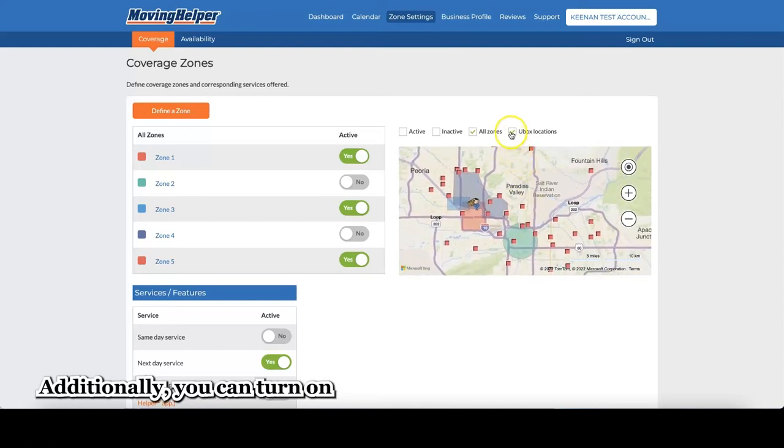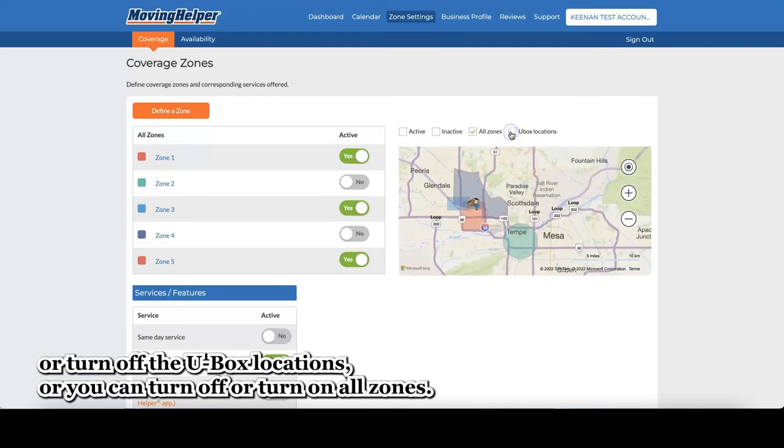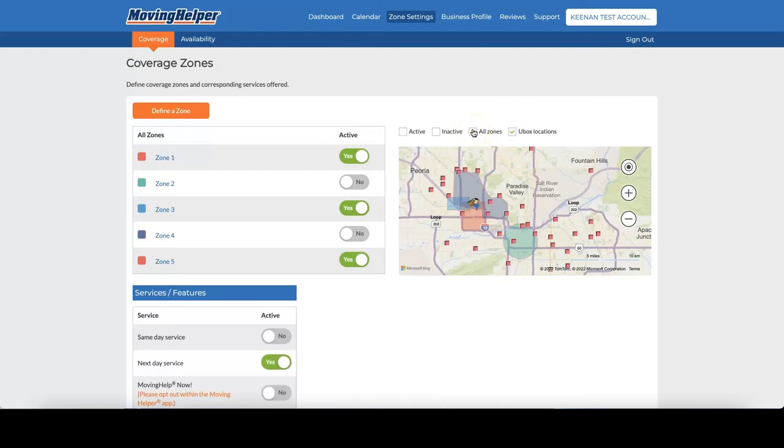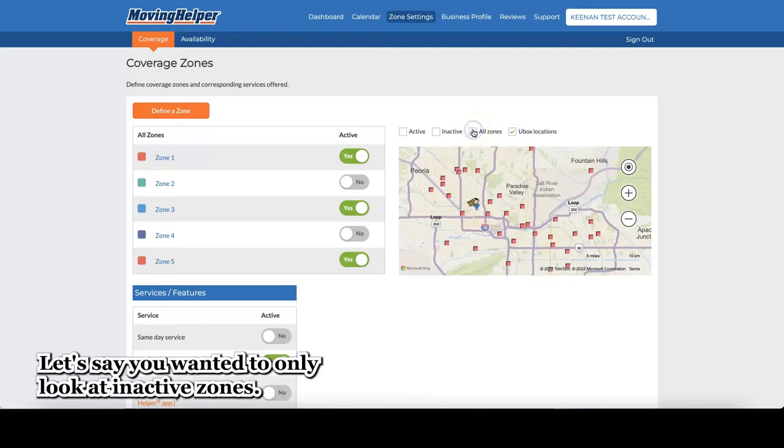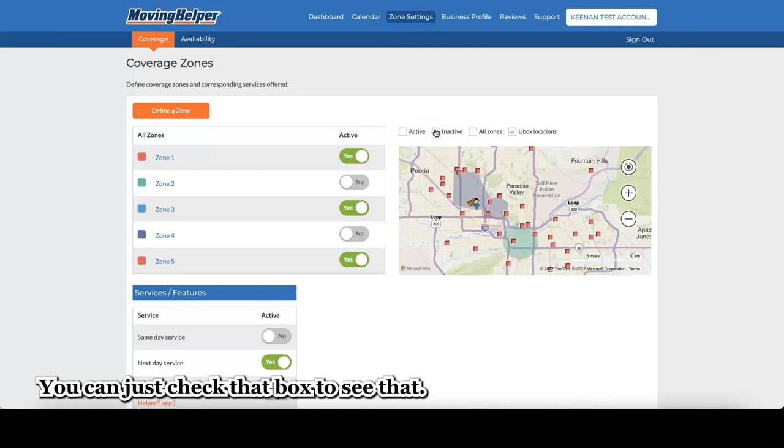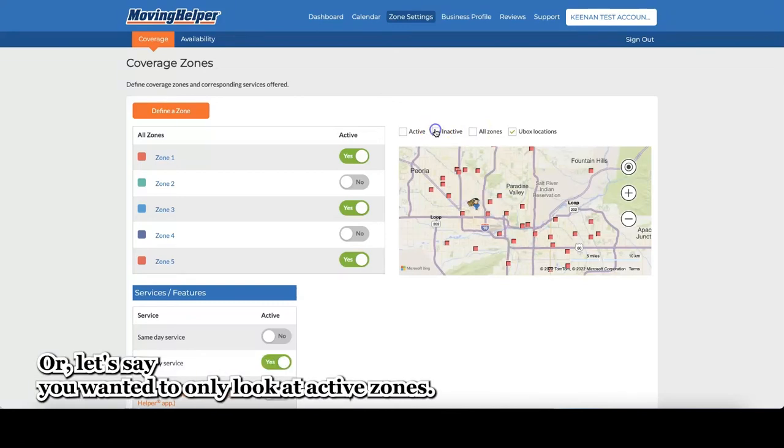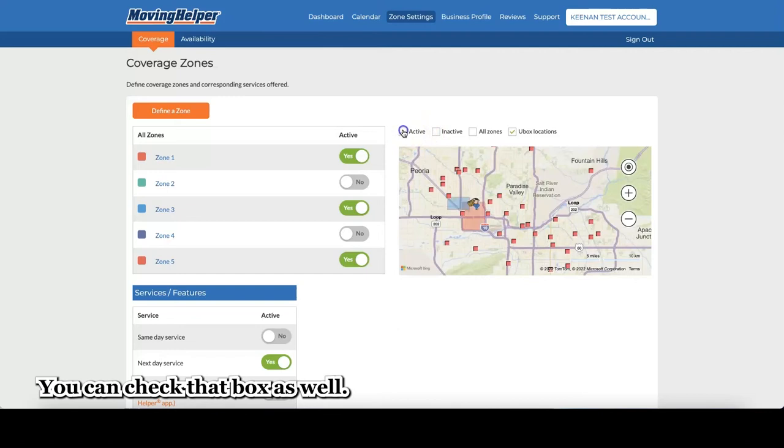Additionally, you can turn on or turn off the Ubox locations, or you can turn off or turn on all zones. Let's say you wanted to only look at inactive zones. You can just check that box to see that. Or let's say you wanted to only look at active zones. You can check that box as well.